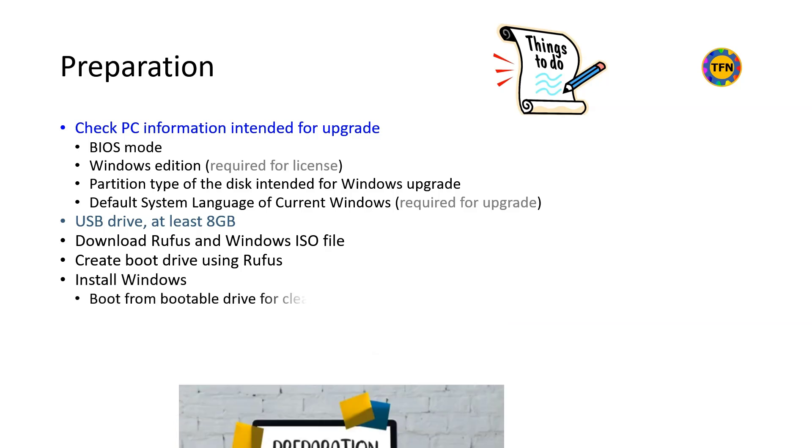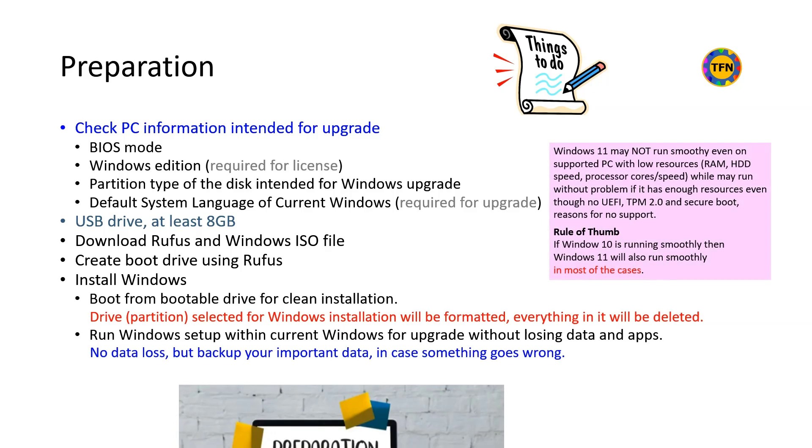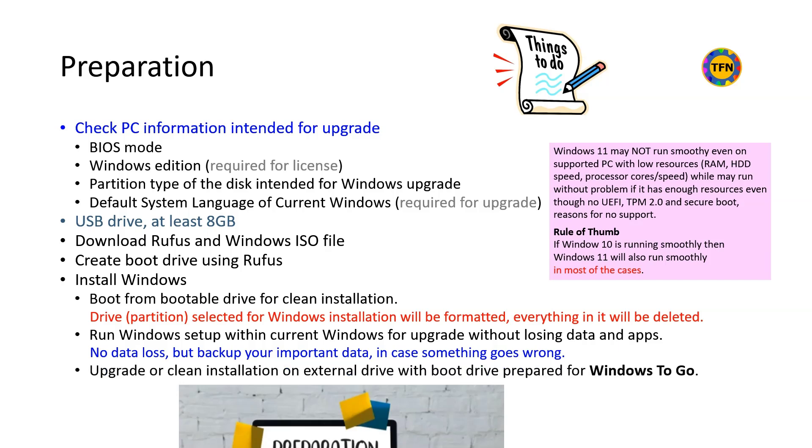Clean installation requires to boot the PC from boot drive. It will delete the disk selected for Windows installation. Windows setup app should be run within existing Windows for the upgrade without losing data and apps. However, you are advised to backup important data in case something unexpected happens. Rufus also supports clean installation and upgrade on external drives such as USB HDD, SSD, and flash drives.